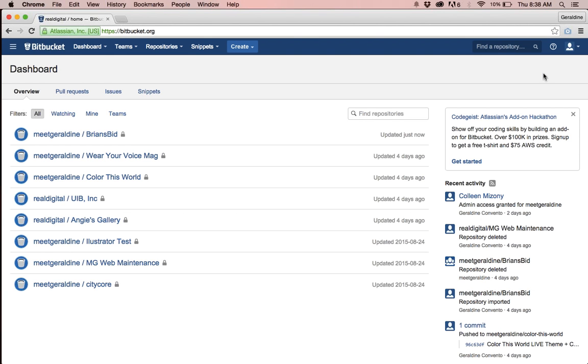And that was a tutorial of how to transfer a repository to a different user using Bitbucket.